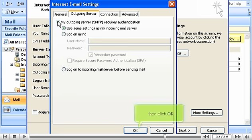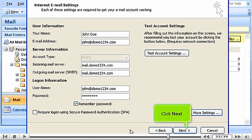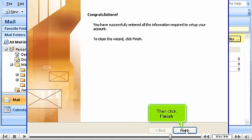Then click OK. Click Next. Then click Finish.